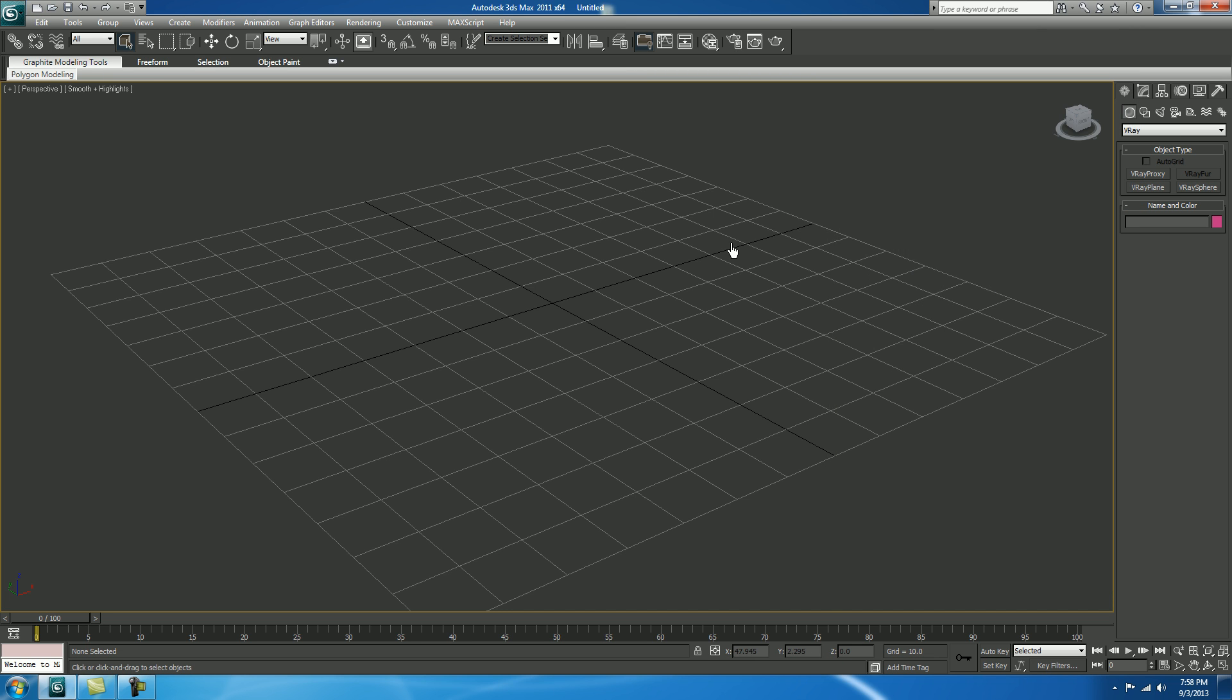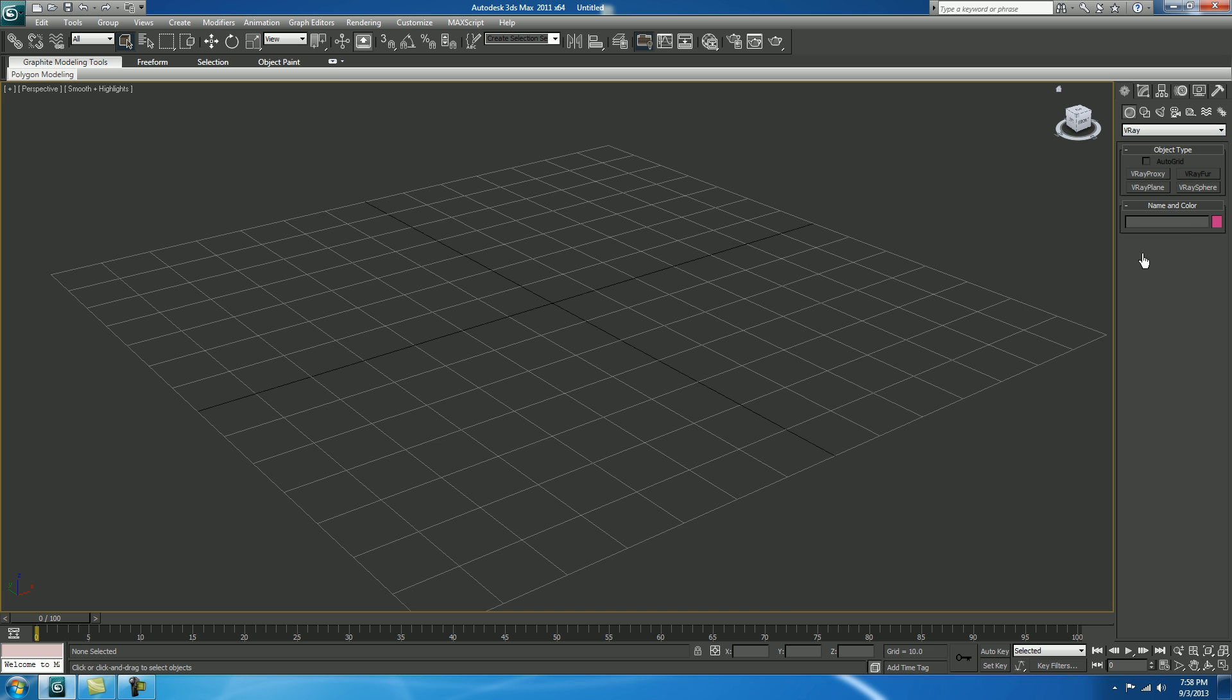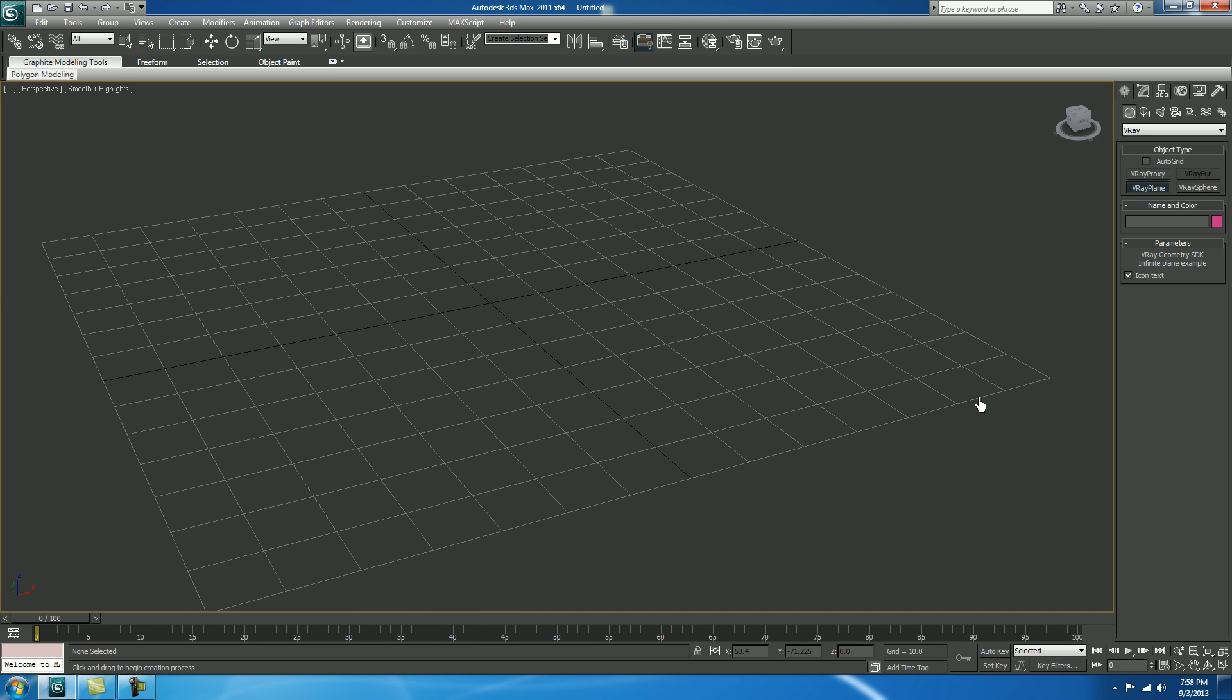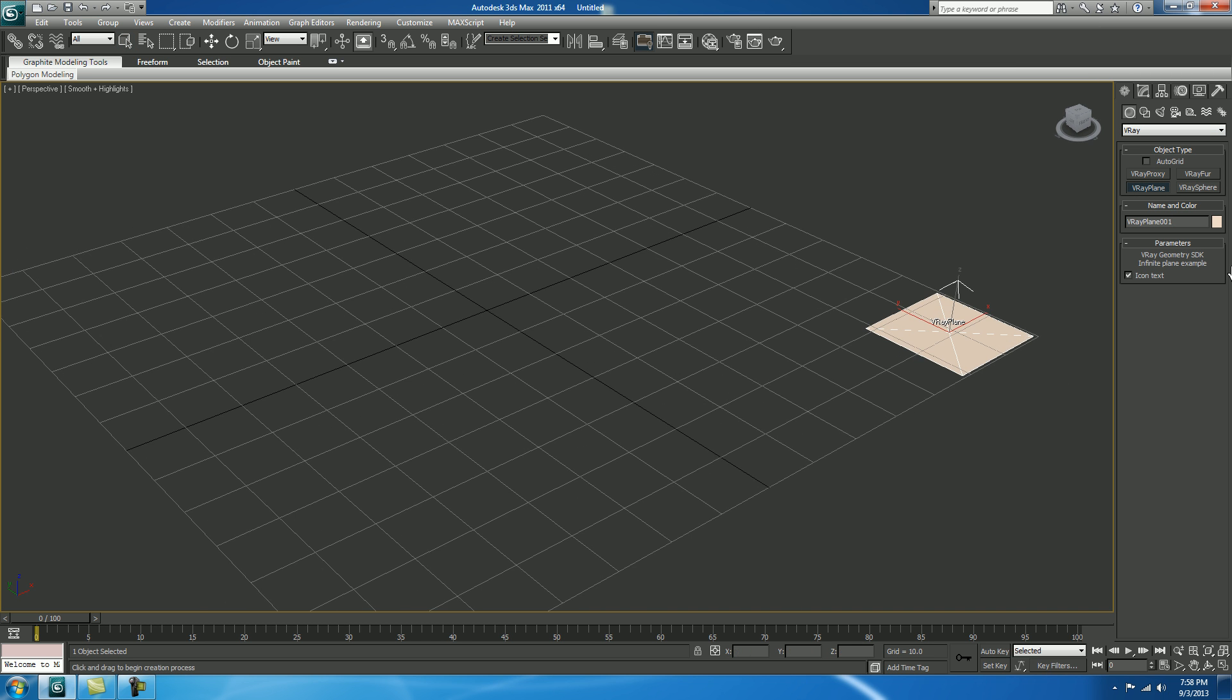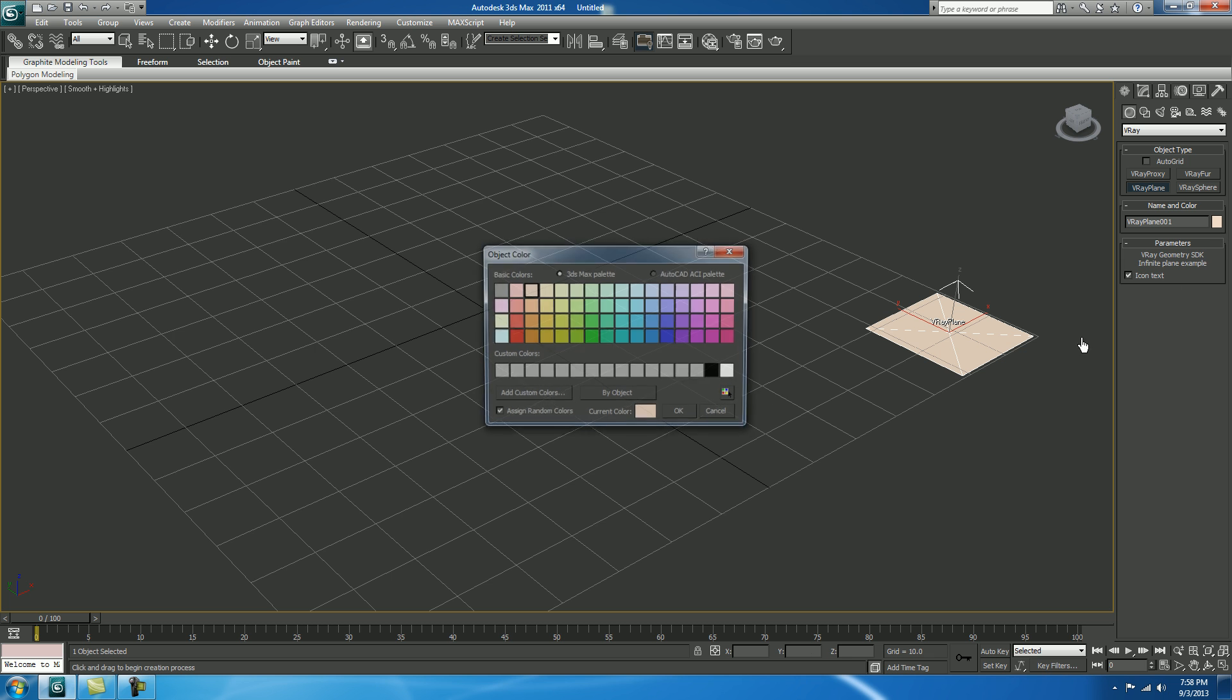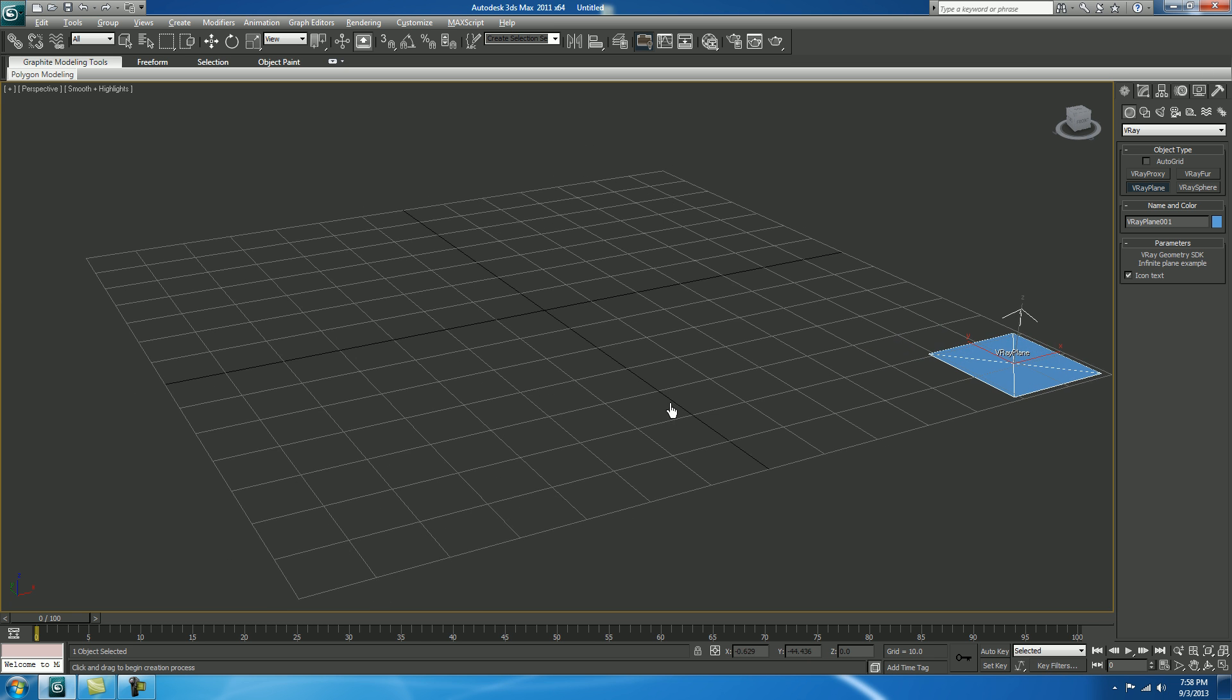Now close your Render Setup. So first of all, in Create Geometry, select V-Ray so that from V-Ray Plane, you can make it round. If you want to change the color, you can. Change it to Blue or any color you want.